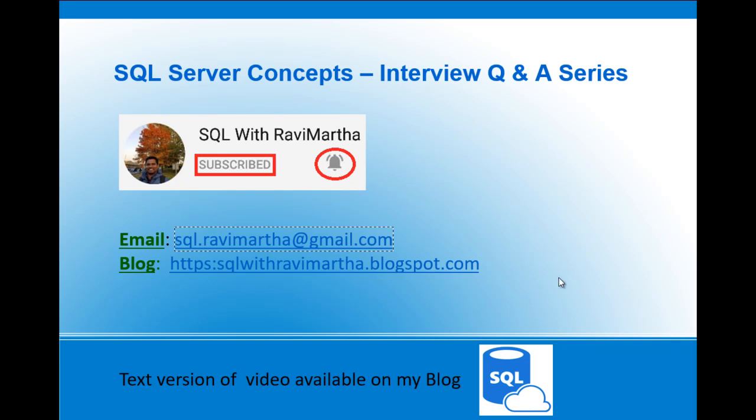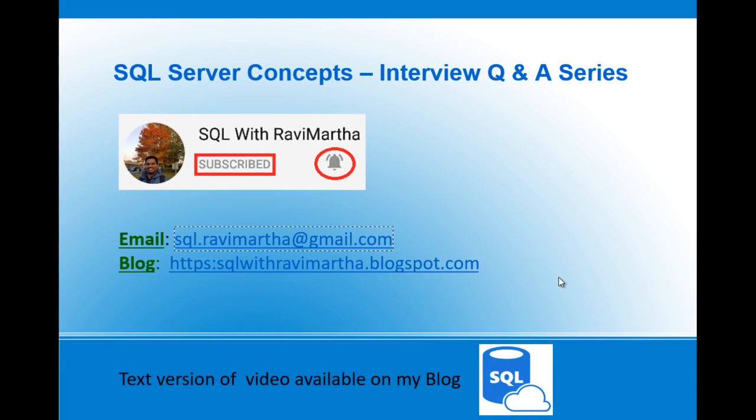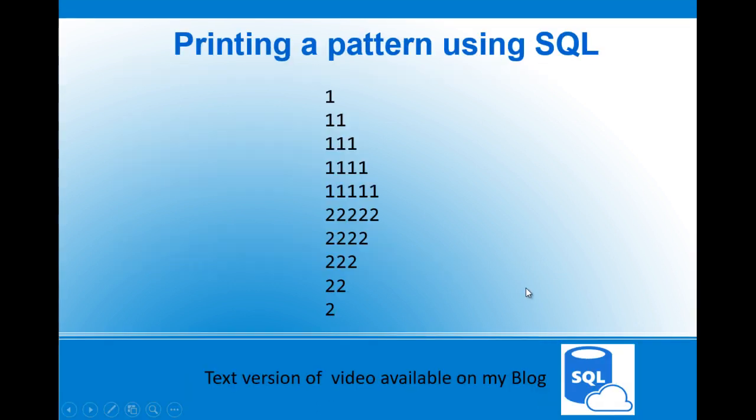Hi guys, today we are going to solve one of the SQL questions asked by a subscriber. Let's go ahead and check the question. The question is to print a pattern using SQL.